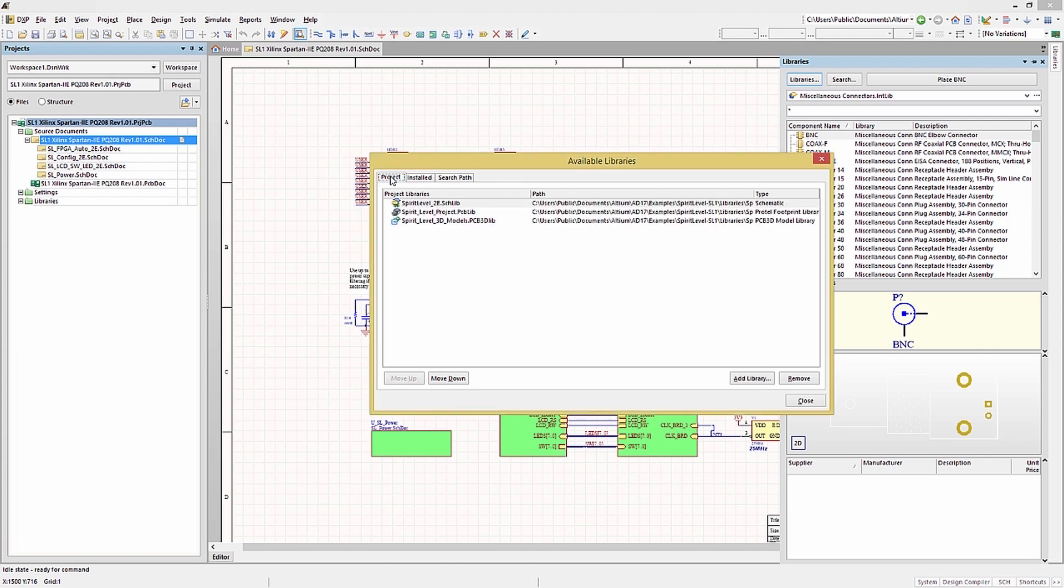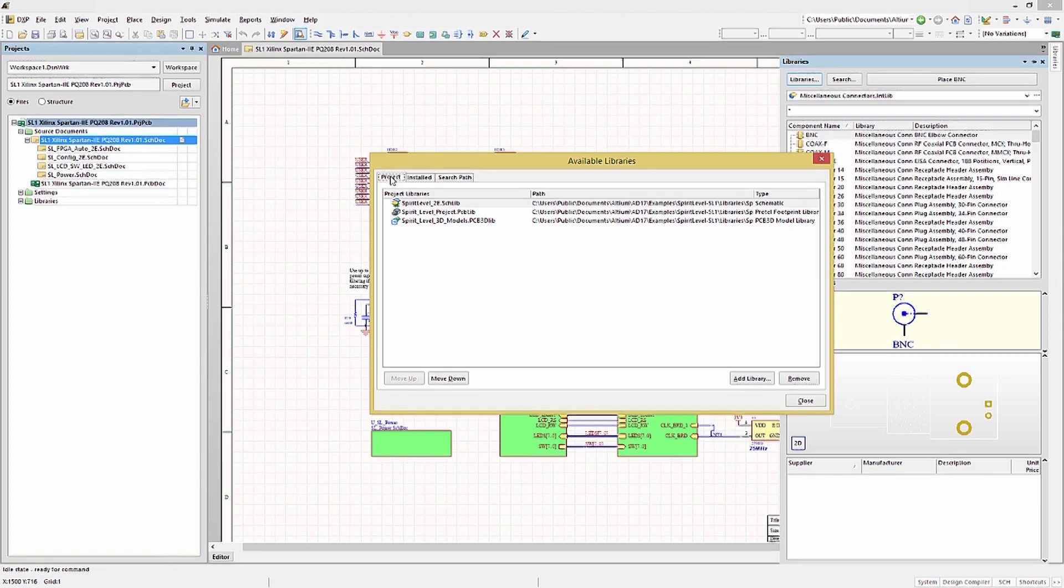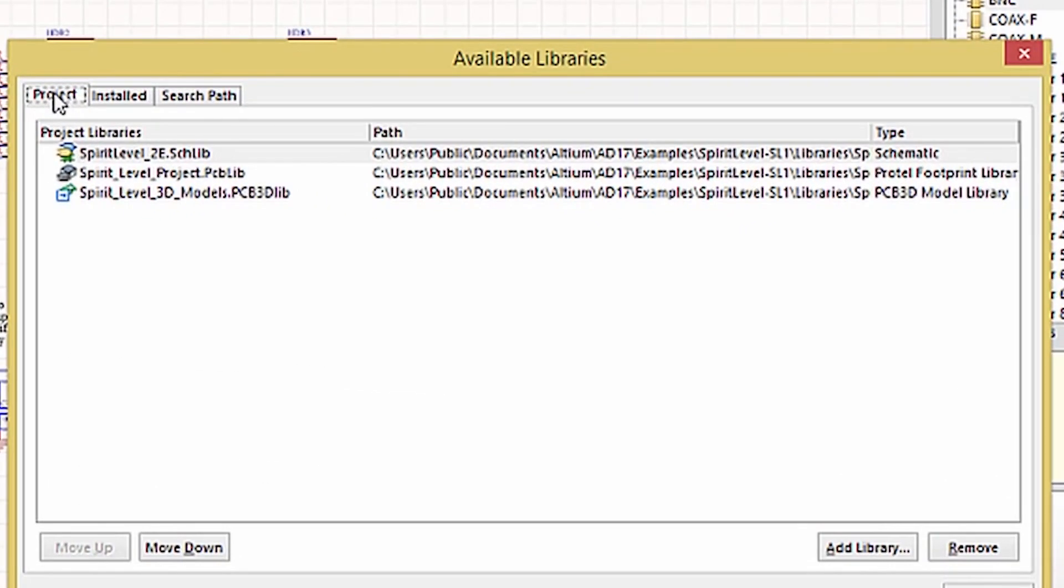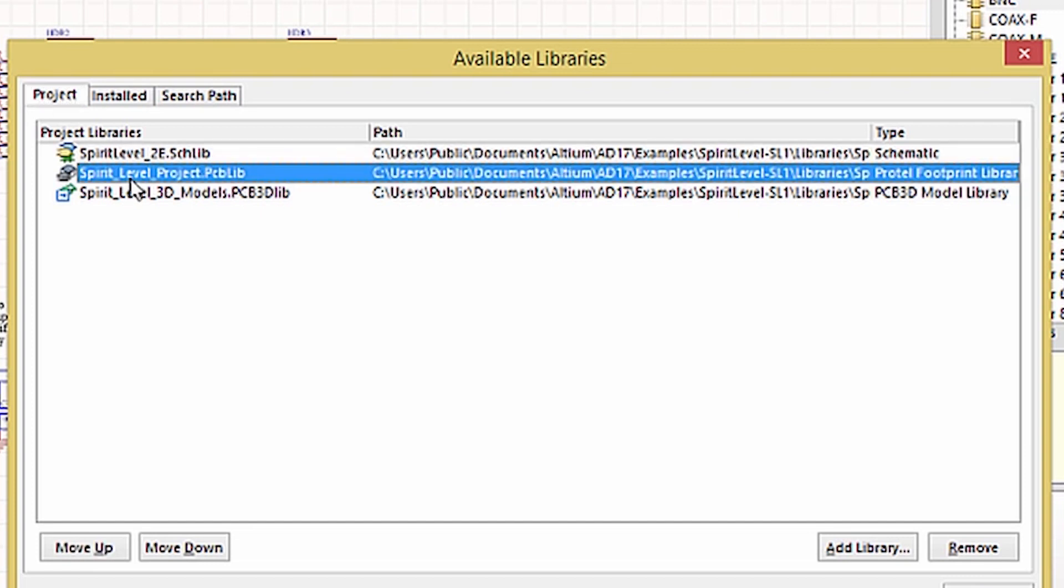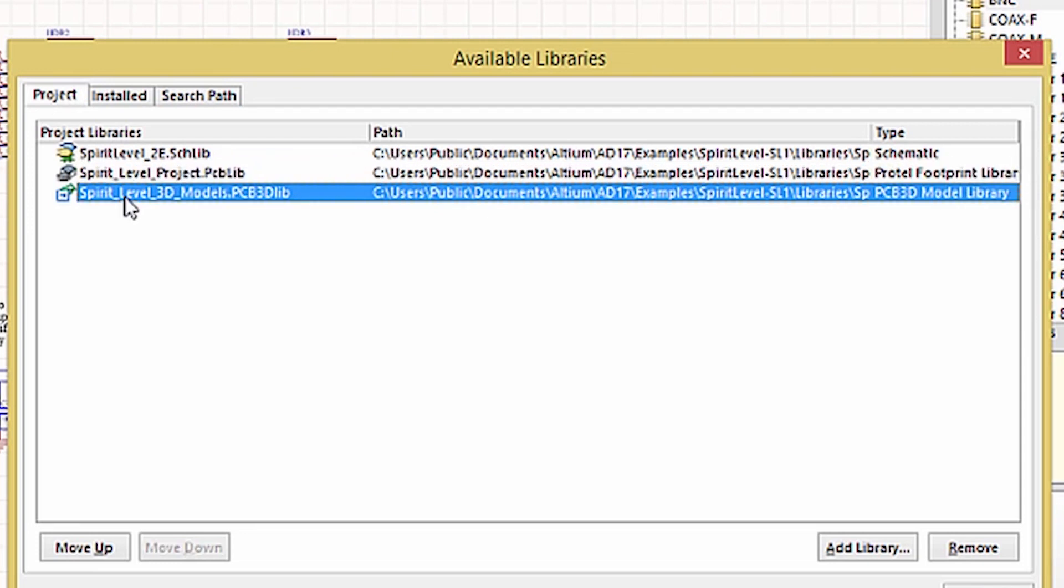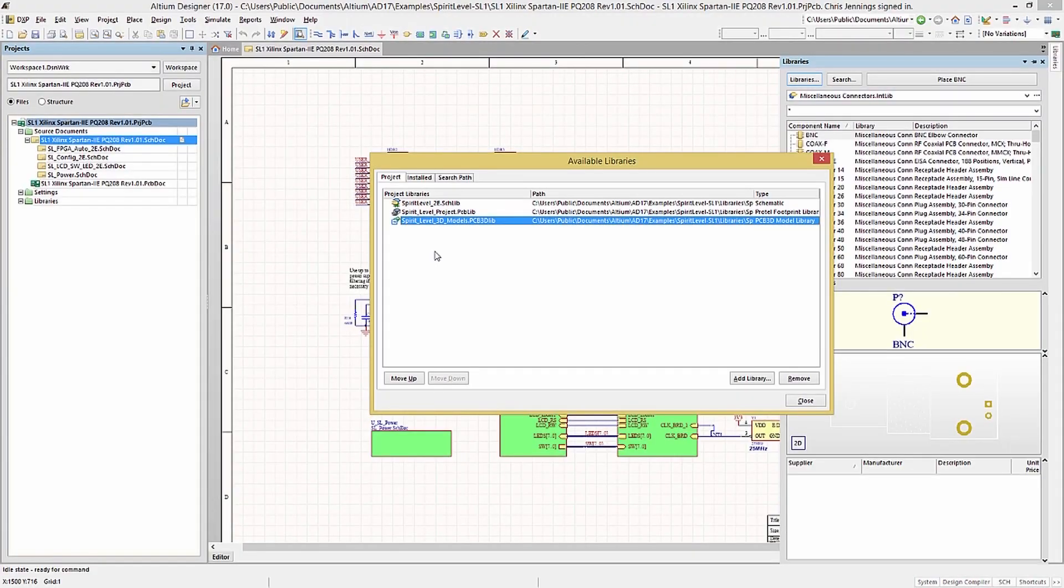In this example, we see the three types that are listed in the Project panel under the Projects Libraries folder. These are the Schematic Library with the extension SCHLIB, the PCB Footprint Library with the extension PCBLIB, and the 3D Body Library with its extension PCBLIB3DLIB.